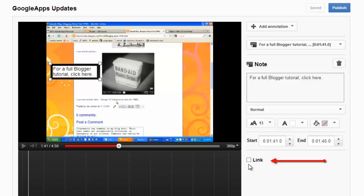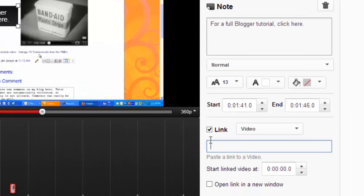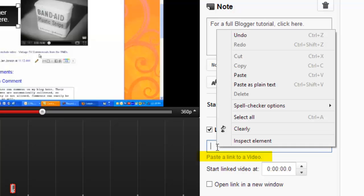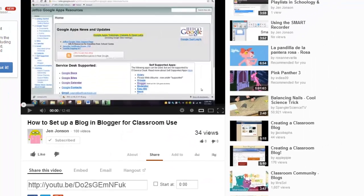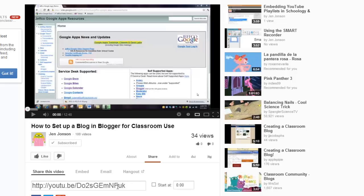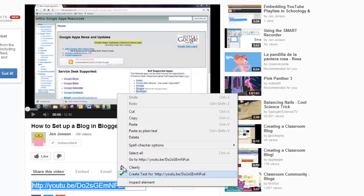And now I'll use the link option. I'd like to link this video to another tutorial I have online. If I try to paste in, say, the link to Blogger.com or another web page, I'm prompted to please paste in a link to a video. So this link tool will only link your video to another video on YouTube. It doesn't have to be a video you've created. It could be someone else's video that you would like to link to.